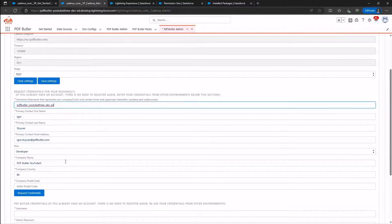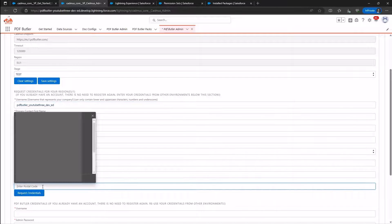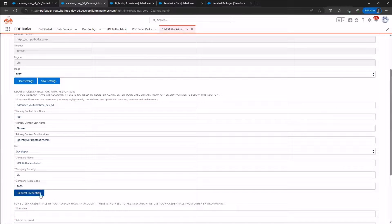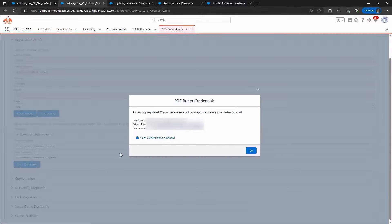Fortunately, all the necessary data is pre-filled. You only need to add the postal code. Please enter it and click Request Credentials. It takes only a second, and you will receive your new PDF Butler credentials.